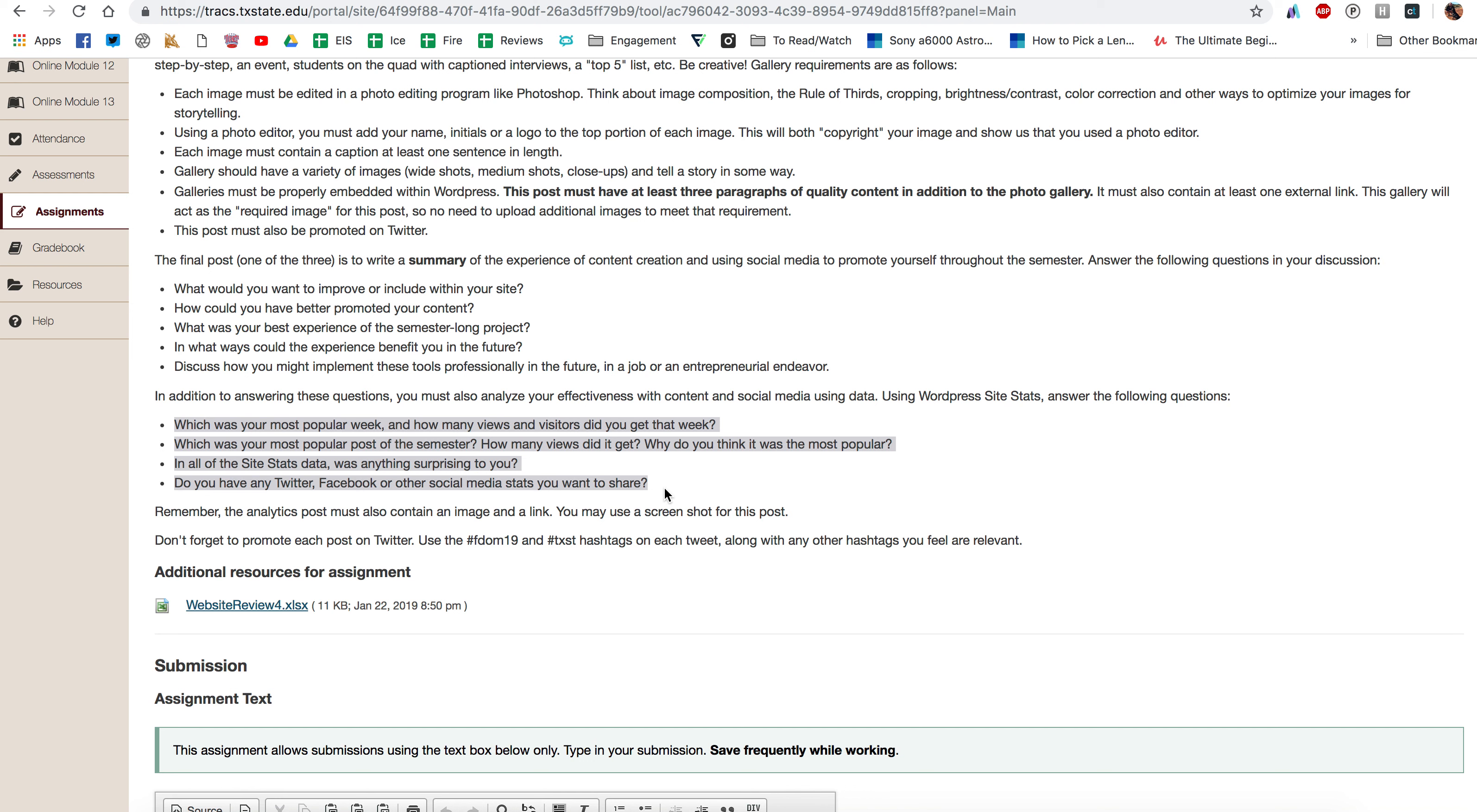So we just finished talking about data and how data can help tell stories, so we can learn from data obviously, and I want you to learn a little bit from your data in the project this semester. So I asked what was your most popular week, how many views and visitors did you get that week, what was your most popular post of the semester?